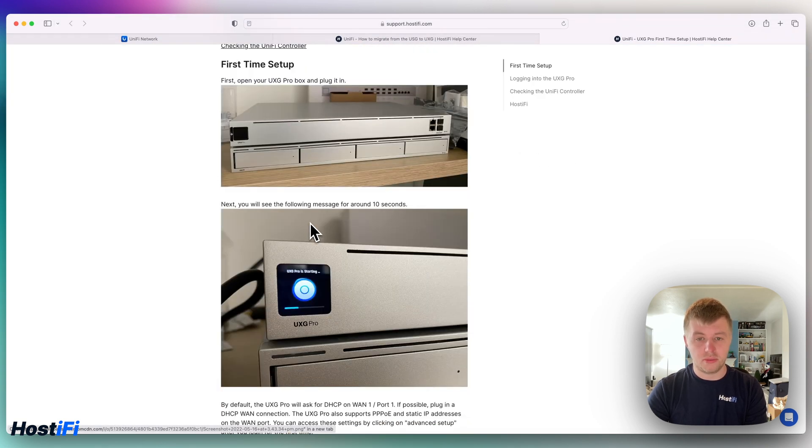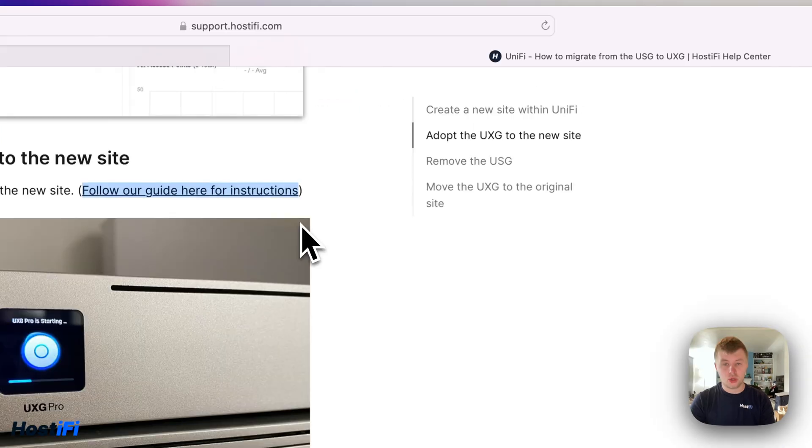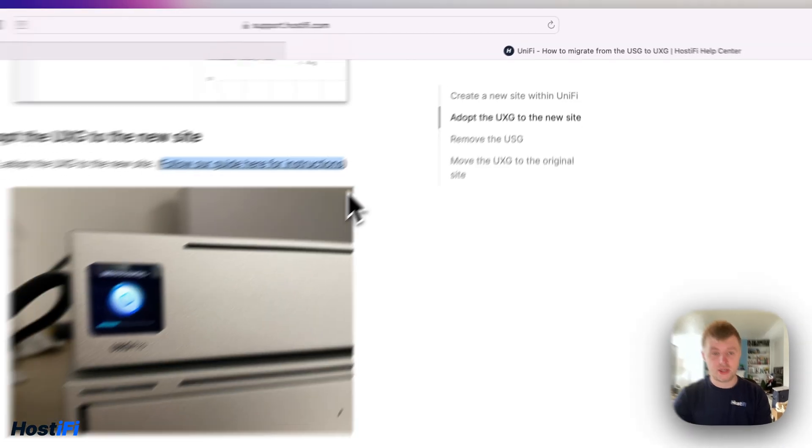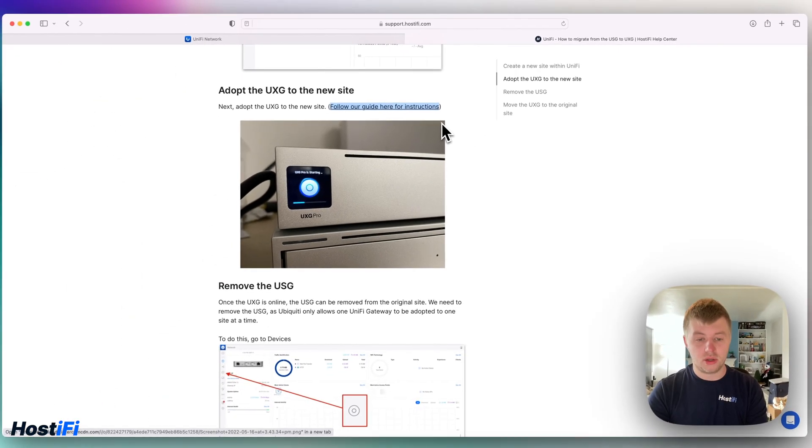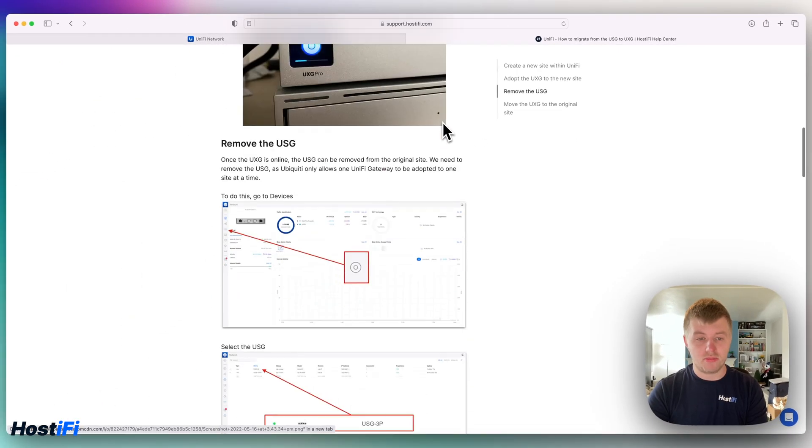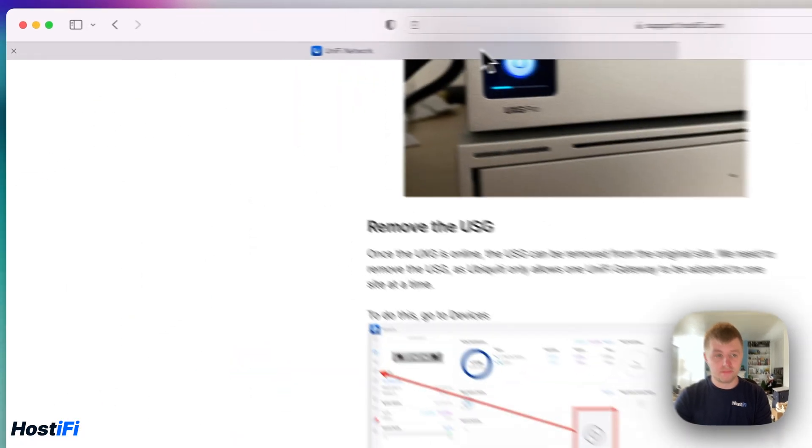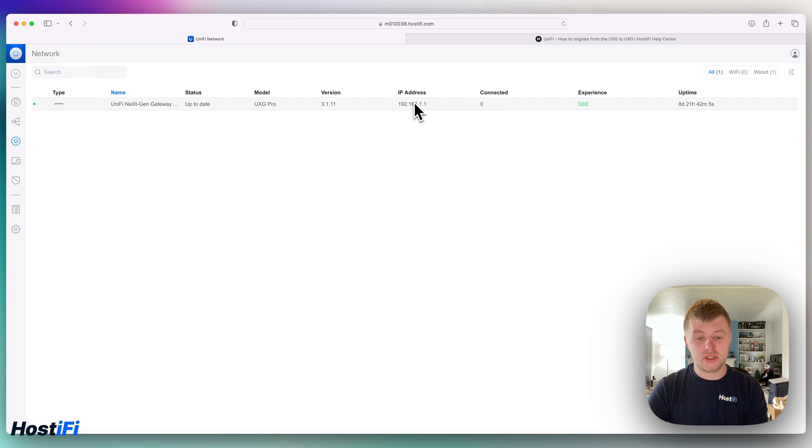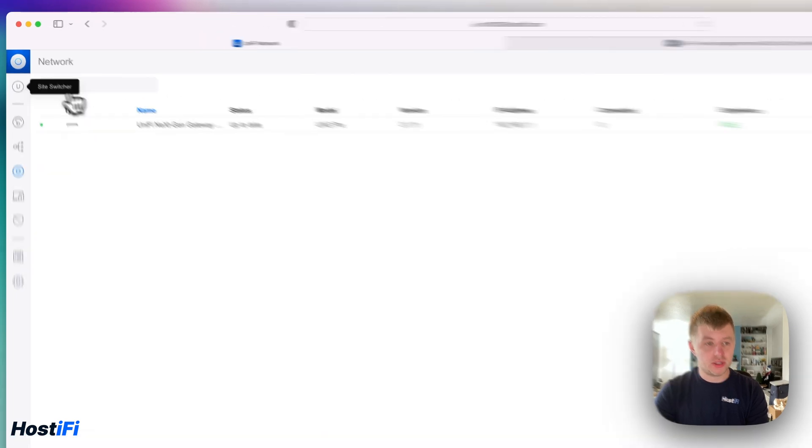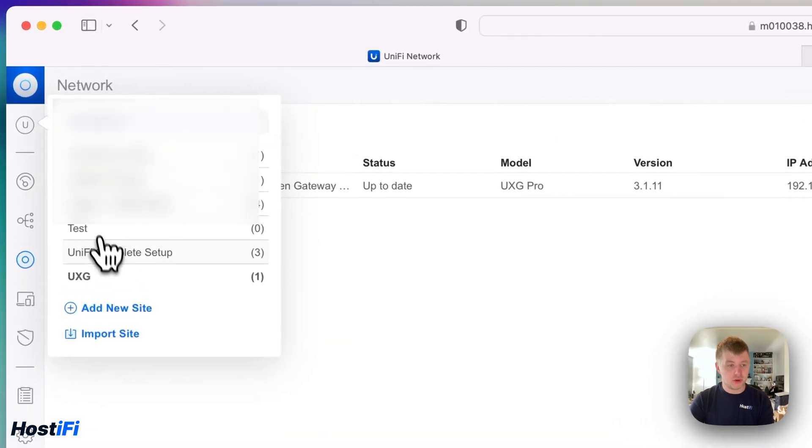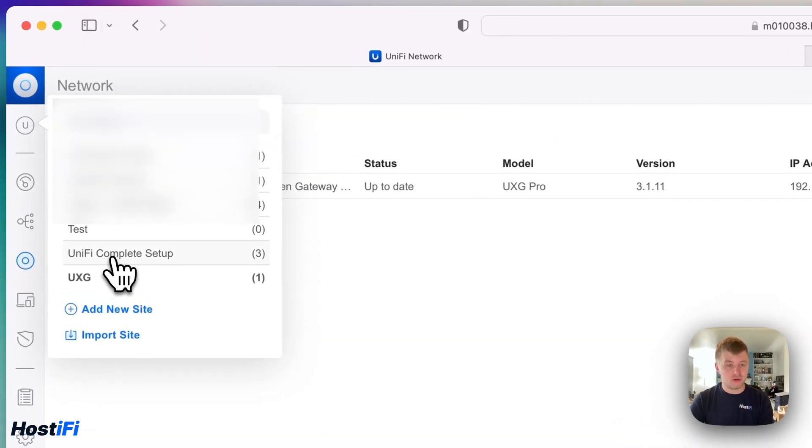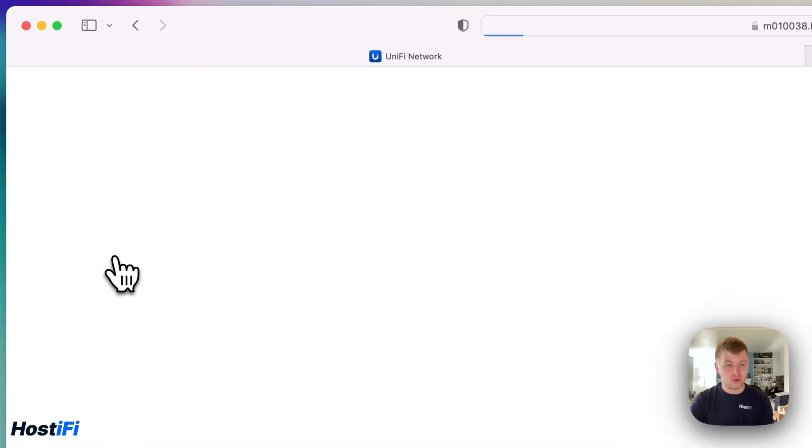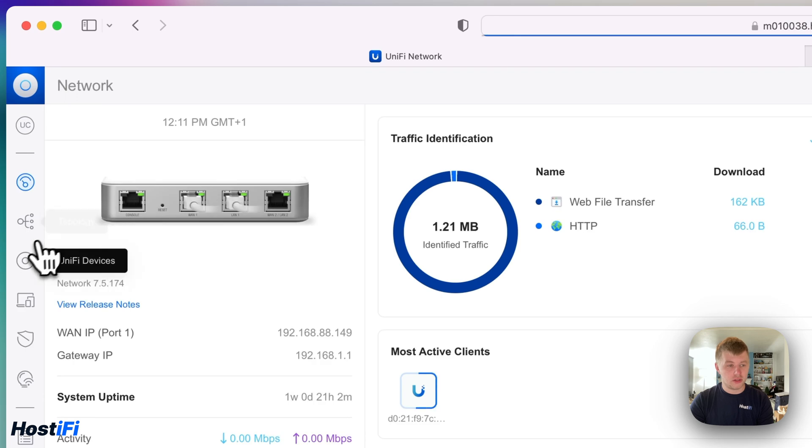So once the UXG is adopted to the controller, we can now remove the USG. So the UXG is in its own site within UniFi, and then what we need to do now is remove the USG from our original site. So let's go ahead and do that.